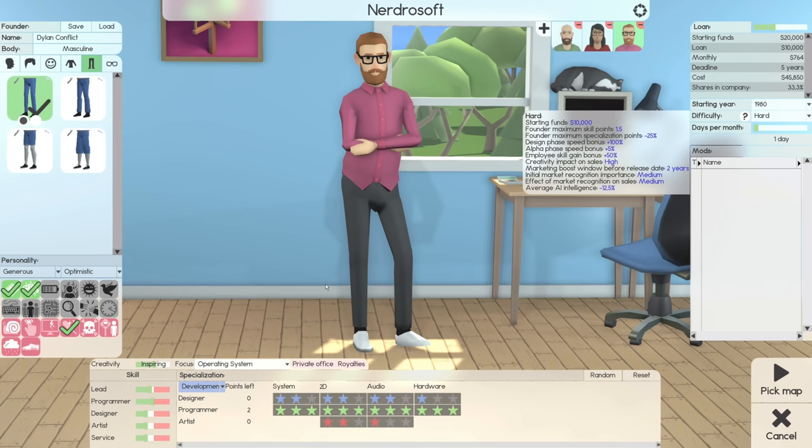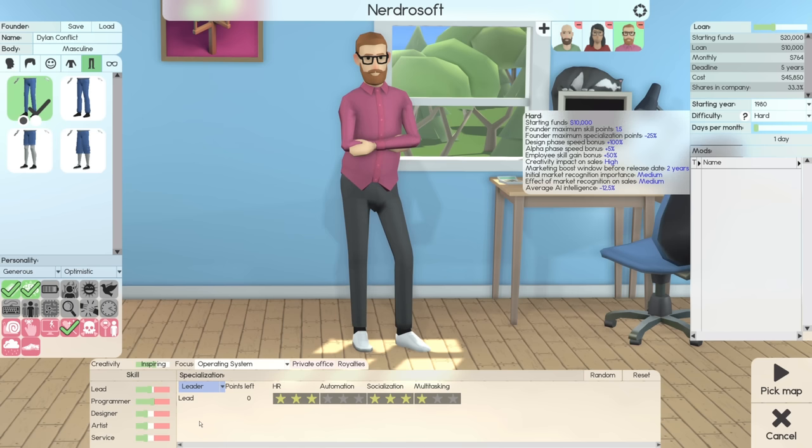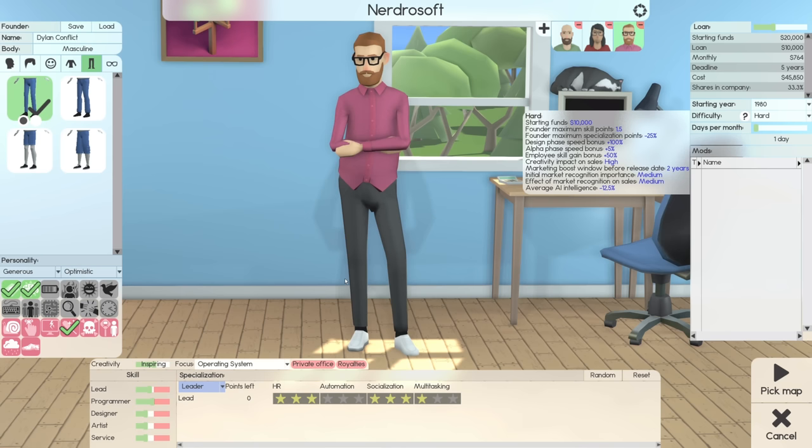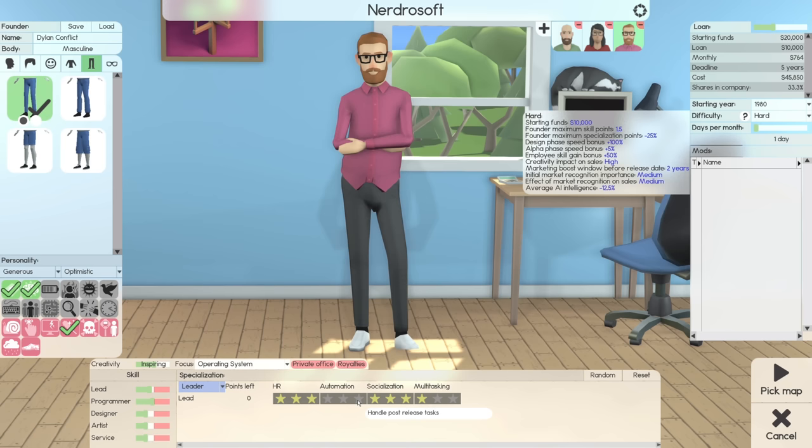When it comes to my character here, he is specializing in programming with a secondary leadership kind of specialization. He is fully set as a programmer with a little bit of design skill and a little bit of art skill. He is also set up to be a leader that can do HR and socialization. So if this guy is a team leader, he can hire people, he can handle education, he can handle complaints and salaries, and that's going to be great right off the bat. He can also hold meetings, he can socialize, and that's generally going to boost the team compatibility.